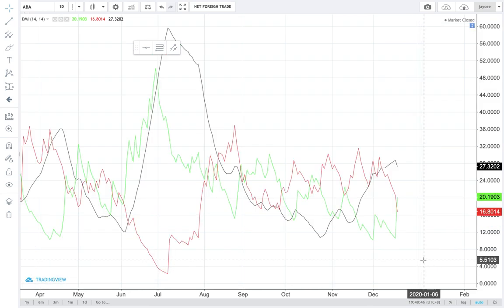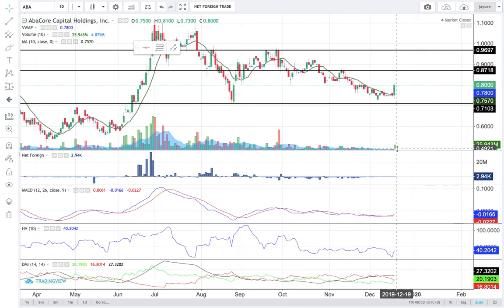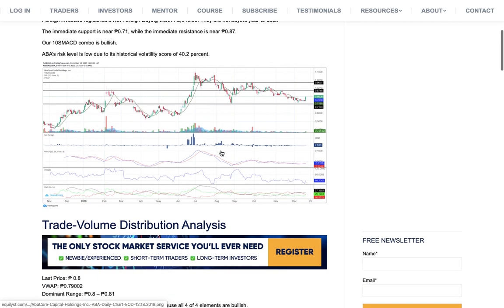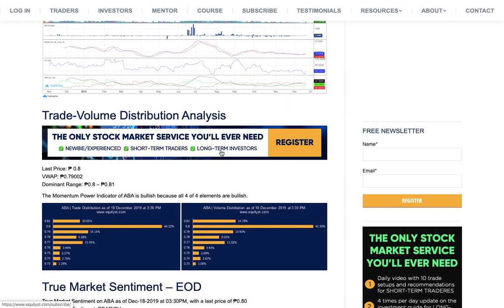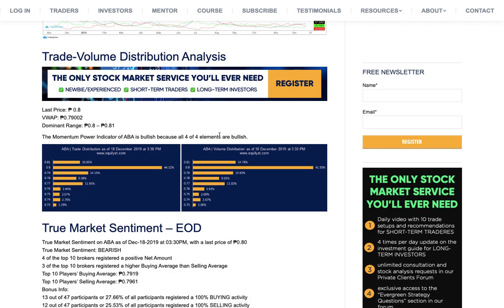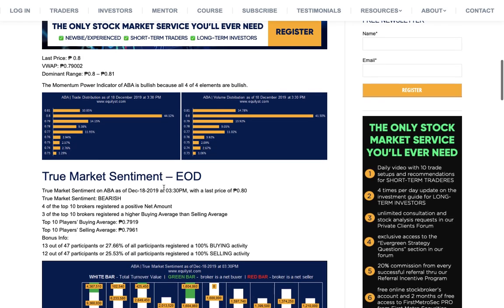I am already seeing a golden cross — the positive DMI registers a golden cross above the negative DMI. Today's towering green volume bar and the ascent of the price above the 10-day simple moving average paved the way for the 10 SMA-CD to become bullish. The Momentum Power Indicator is also bullish because the last price of 0.80 is higher than the volume-weighted average price of 0.79. With the 10 SMA-CD and the Momentum Power Indicator becoming bullish, there is a confirmed buy signal for Abacor.